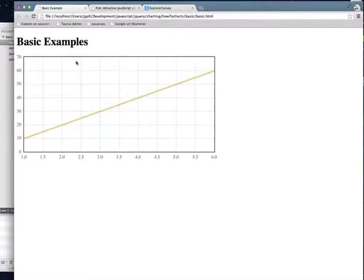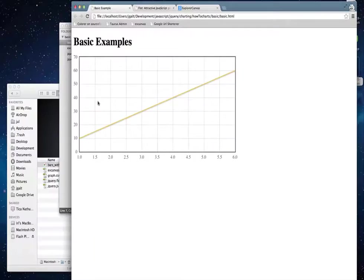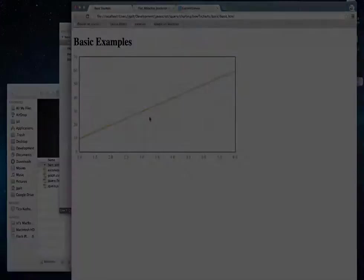You get a lot of stuff for free, a lot of formatting for free. In the next video, we'll talk about how to make this chart prettier. But really, with very few lines of code, you can create a pretty good looking line chart.